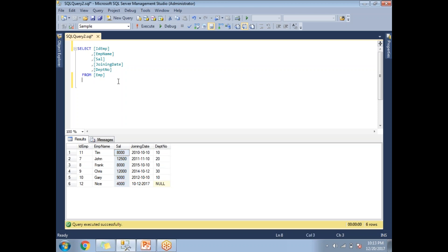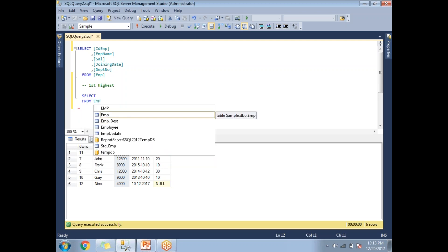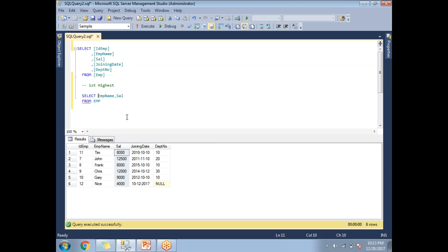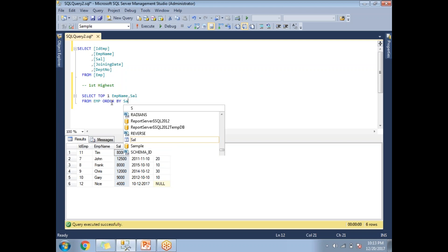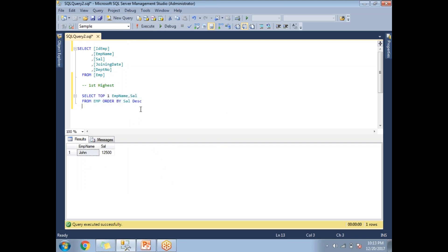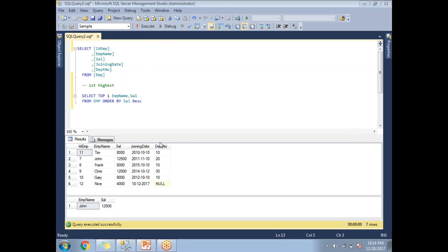If I want the first highest salary, I can easily calculate it with a simple query. So let me write: SELECT TOP 1 emp_name, salary FROM emp ORDER BY salary DESC. This will get the top first highest salary. If I run both queries, I get 12,500 as the first highest salary. For the first highest salary, I don't need a subquery.